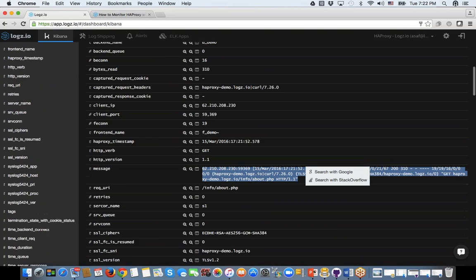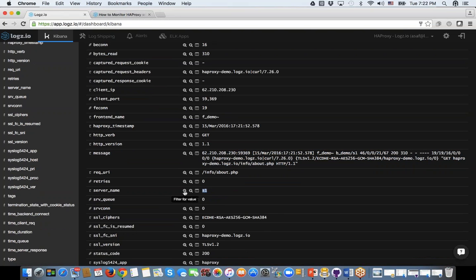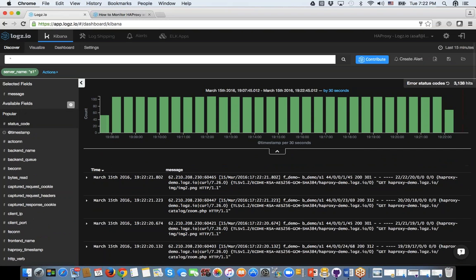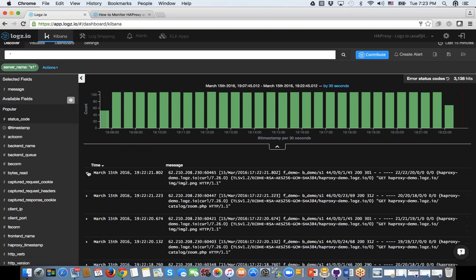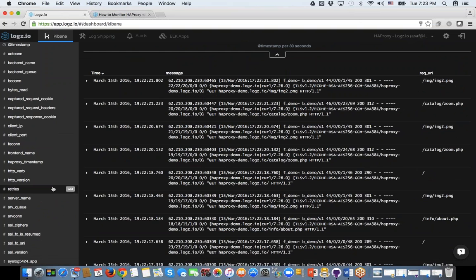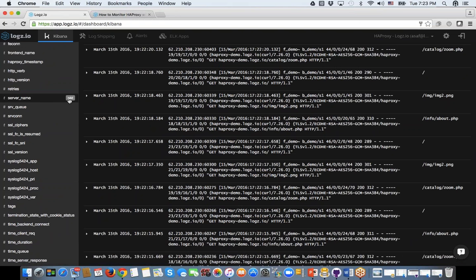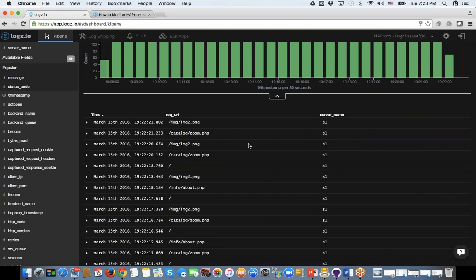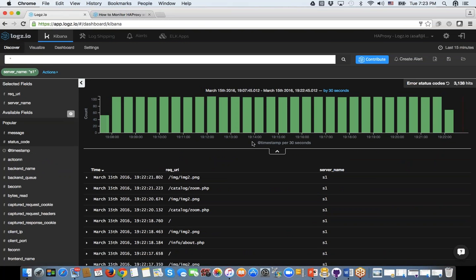For example, if I want to see only the logs coming from server one (S1), I can click the plus sign and Kibana will automatically filter. Now I see only logs relevant for S1. If I want to look for a problem, I can see what's going on in the log. This view is highly customizable — I can add the request URI, the status code, the server name, and remove fields I don't need. I can also control the time range, going back 30, 60, or 90 days, allowing me to look at previous issues.